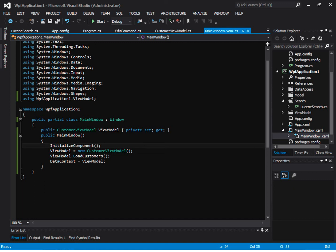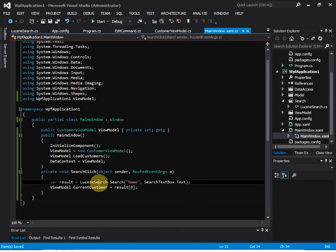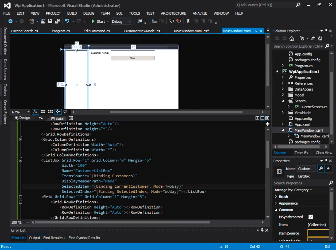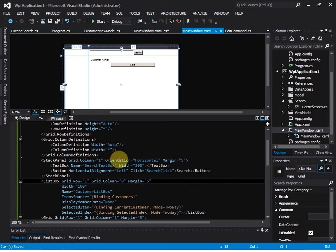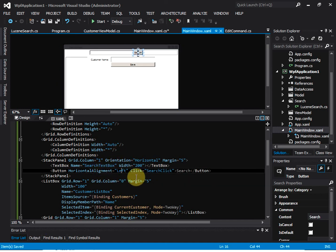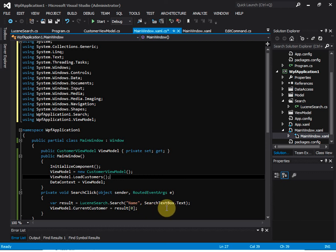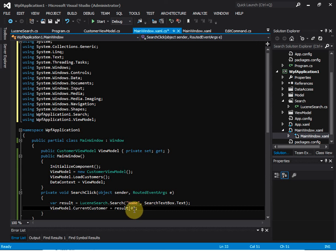In the view code-behind, we add a callback for the search. In the view we add a search text box and a search button. In the search callback, we pass 'name' as the property name and the text box value as the property value. We then get all matching customers back and assign the first customer to the current customer.